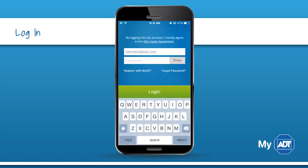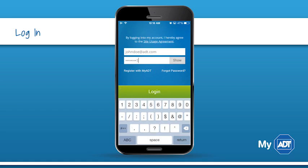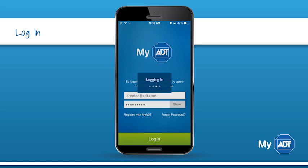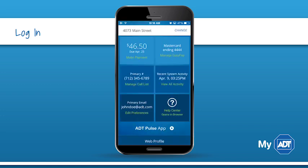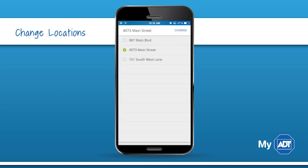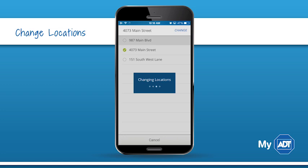The login and password for the mobile app are the same as for the MyADT website. Upon login you'll see the account dashboard. The dashboard gives you basic information about your billing, alarm contacts, and system information. If you manage more than one location on MyADT, you can switch between locations.